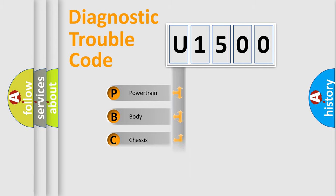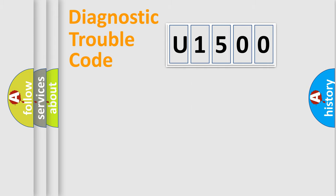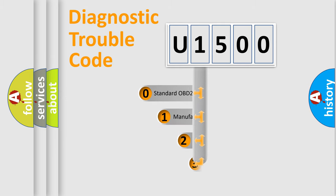Powertrain, Body, Chassis, Network. This distribution is defined in the first character code.